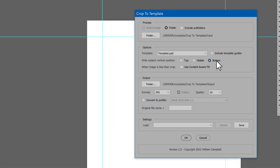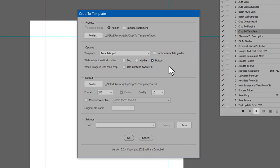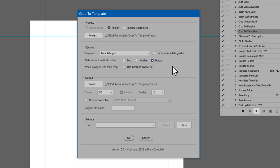Depending on the image and desired margins, sometimes there isn't enough image to fill the template. In that case, there is the choice to use Content-Aware Fill. For now, I'll leave it disabled. I'll show its effect later in the video.